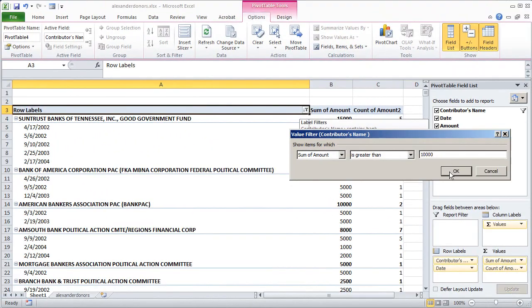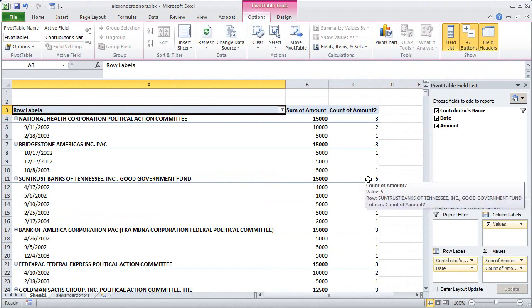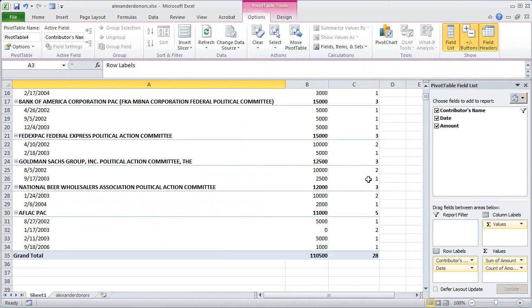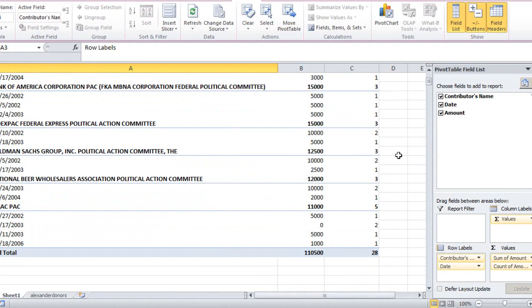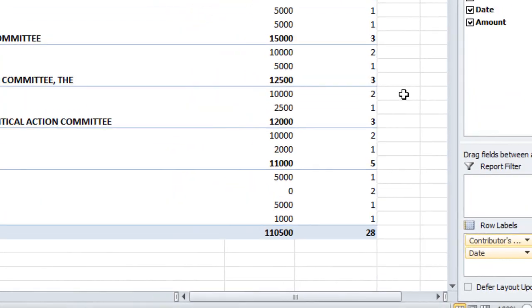So now when I click OK Excel will filter the data to show me only those donors who gave more than $10,000. There are 28 of them and they gave a total of $110,500 during this particular period.